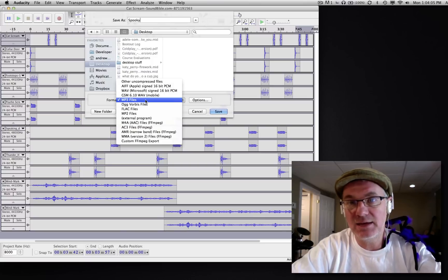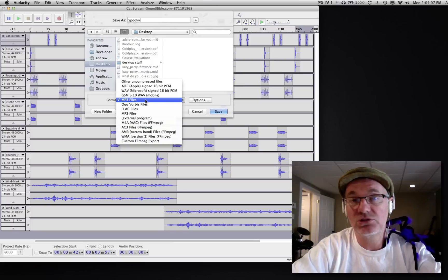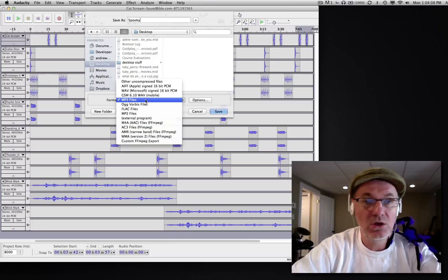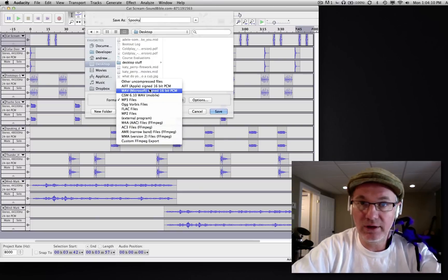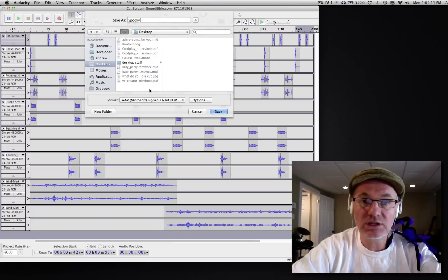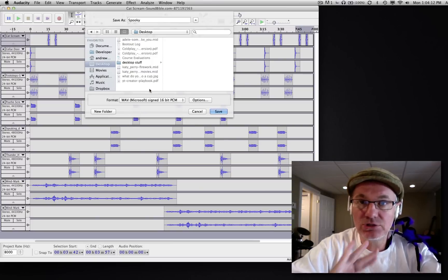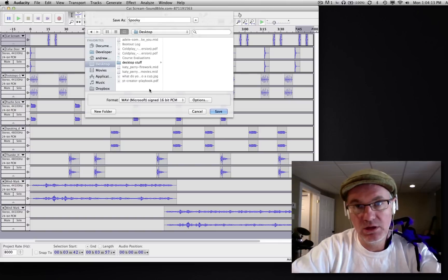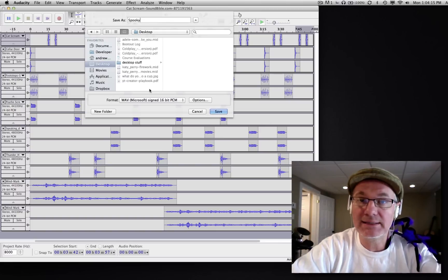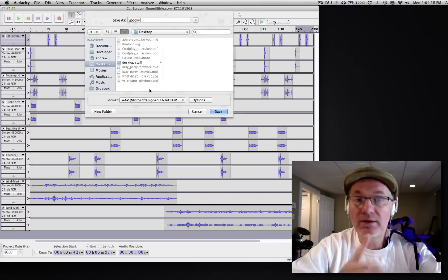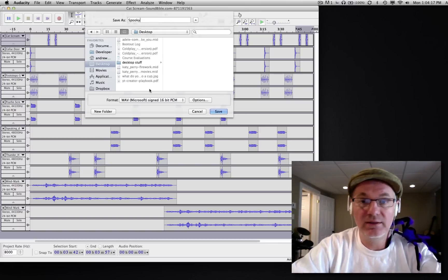We're going to export it as a WAV file, and that's going to give us excellent quality—the best quality we can get. So choose WAV file and click save, and then that's going to produce a WAV file on your desktop or wherever it is you're going to save it.